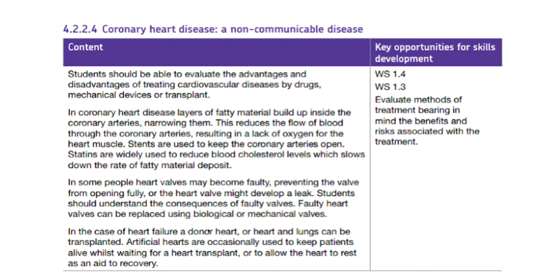And it is possible to transplant, replace the heart, sometimes the heart and lungs. If you have a need to replace your lungs, the heart is replaced at the same time, whereas you could just have a heart transplant.